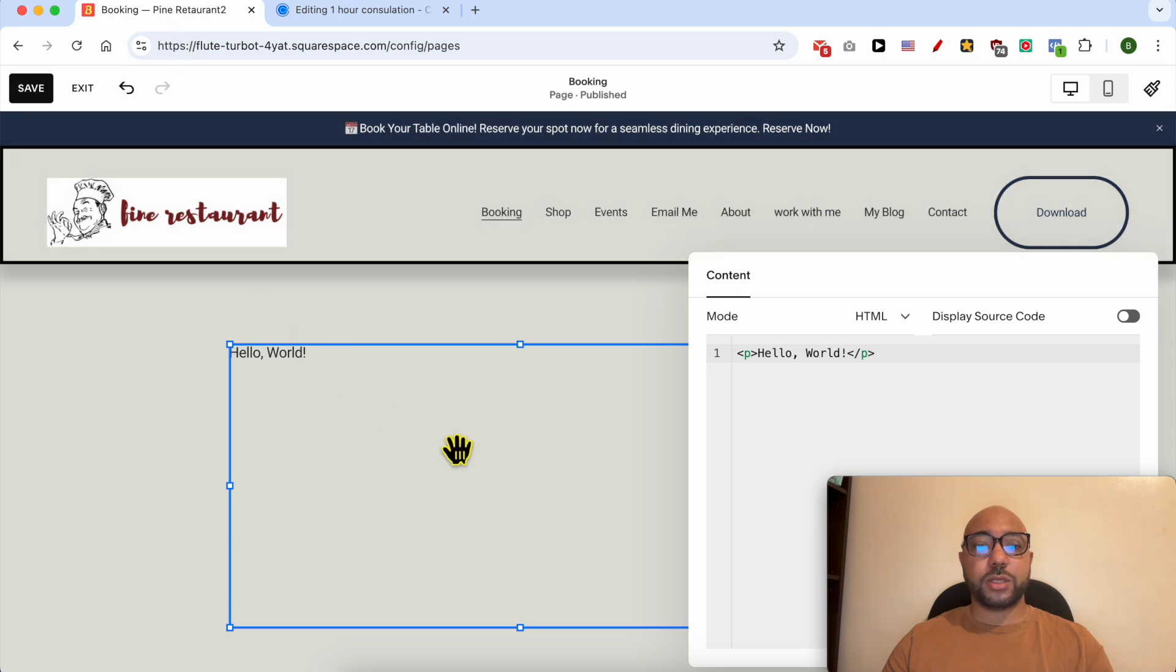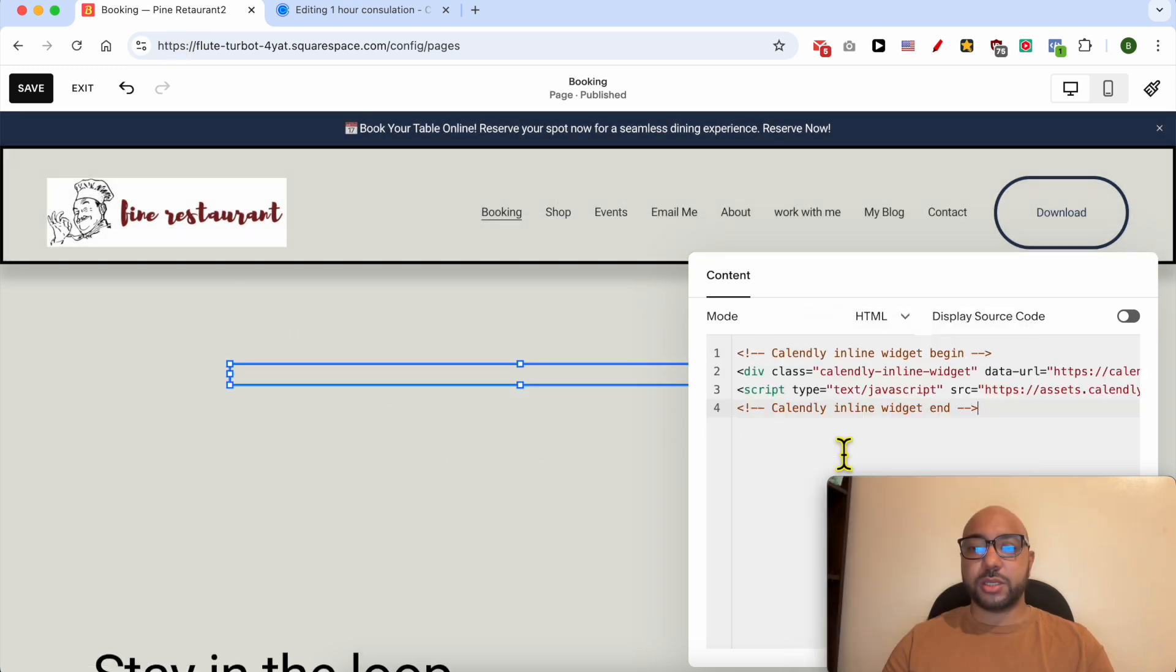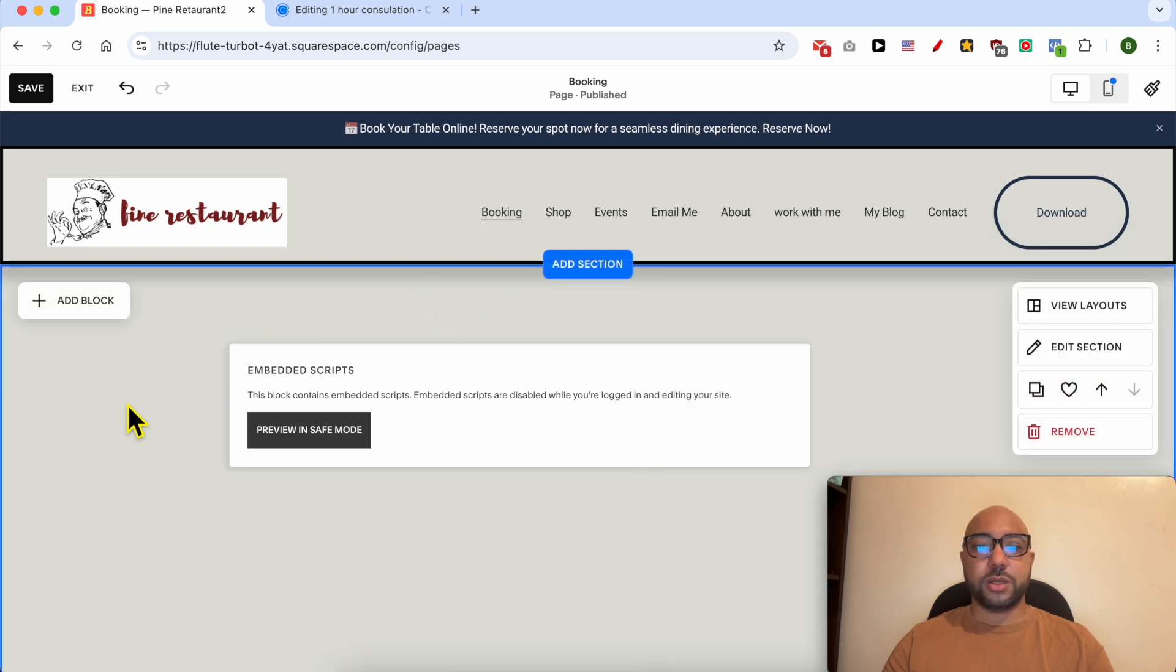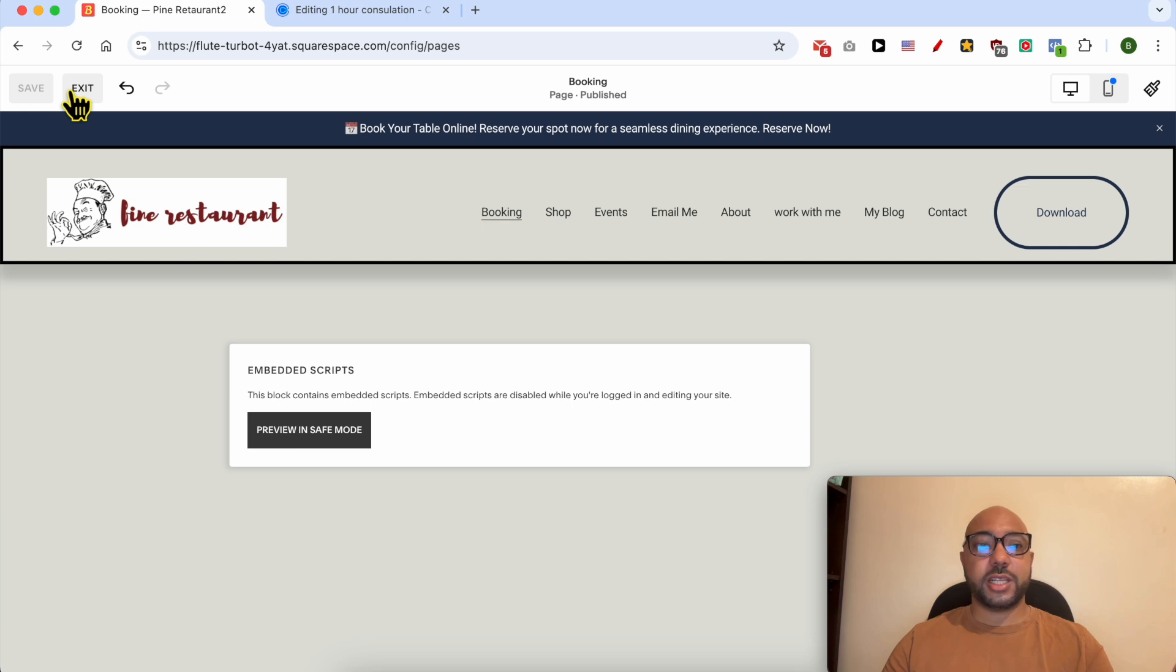Go back to our Squarespace website, remove this code and paste the one from Calendly. Close this window and click on the save button from this corner to not lose your editing.